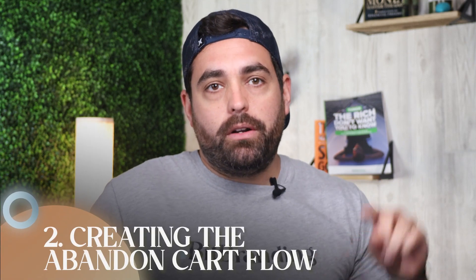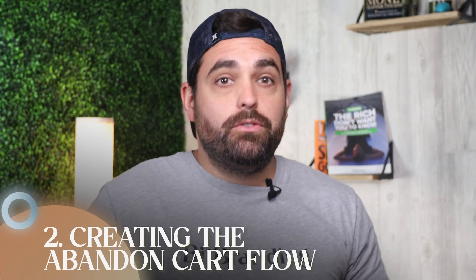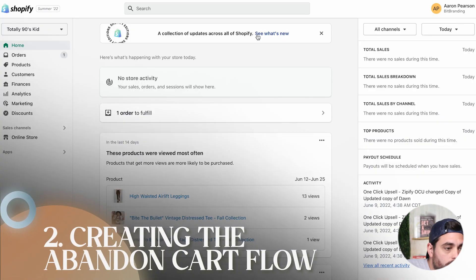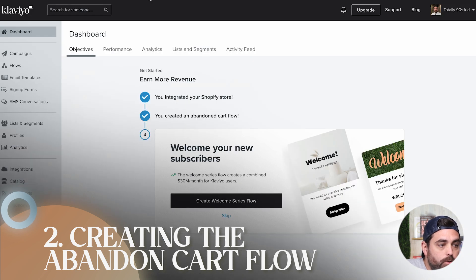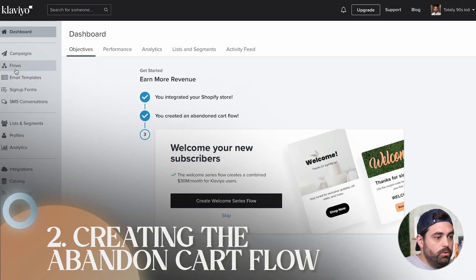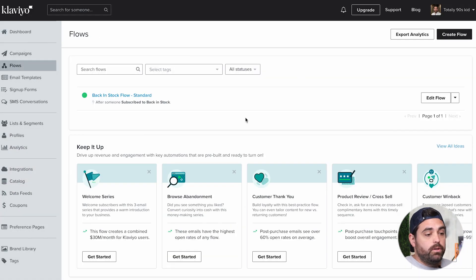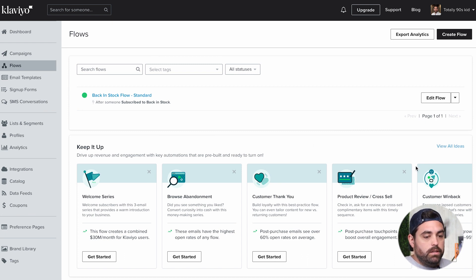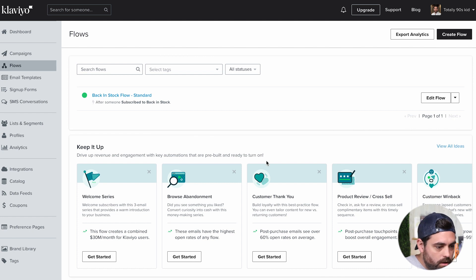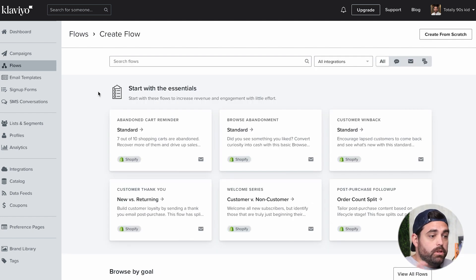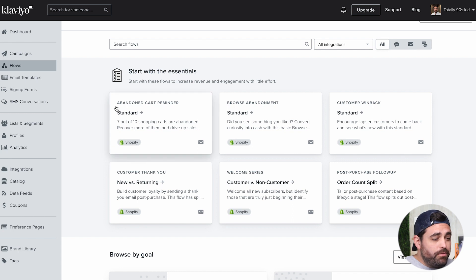Now let's start with creating the abandoned cart flow. We want to go to the Klaviyo dashboard and go to Flows. In here you'll see the flows we've created previously. Let's click Create Flow, and then once you click on that, you'll see the first one should be the abandoned cart reminder, like it says right here.